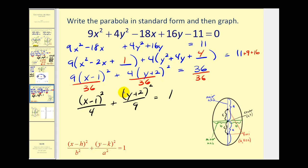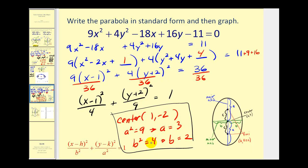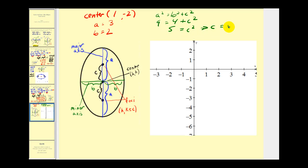The larger denominator is under the y part, so we have a vertical major axis. The center is (1, −2). A² = 9, so a = 3; B² = 4, so b = 2. Using a² = b² + c²: 9 = 4 + c², so c² = 5 and c = √5.